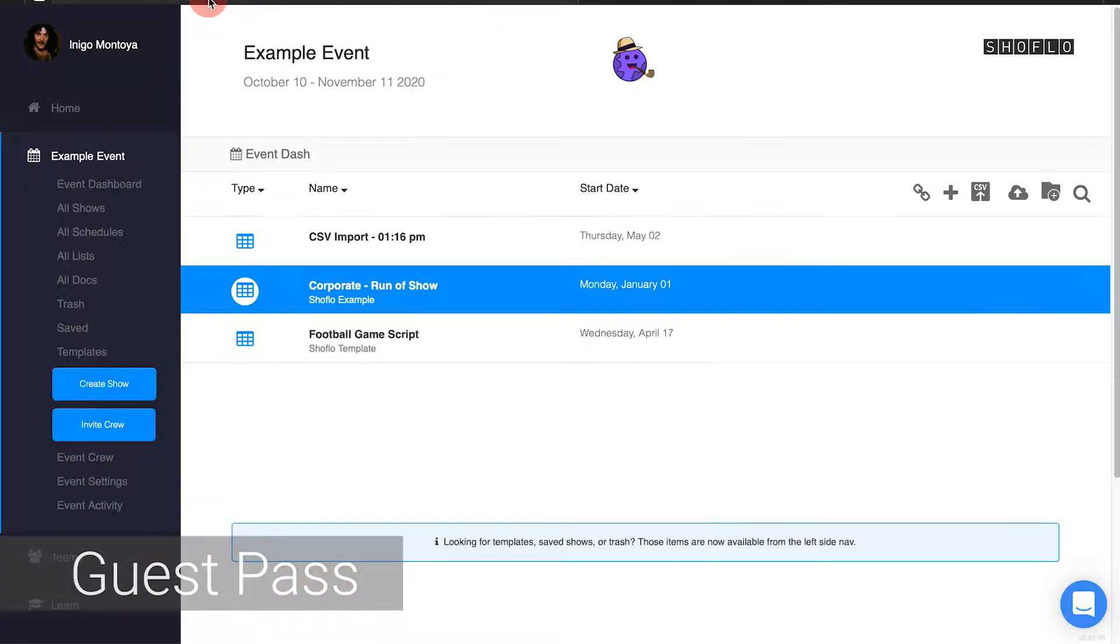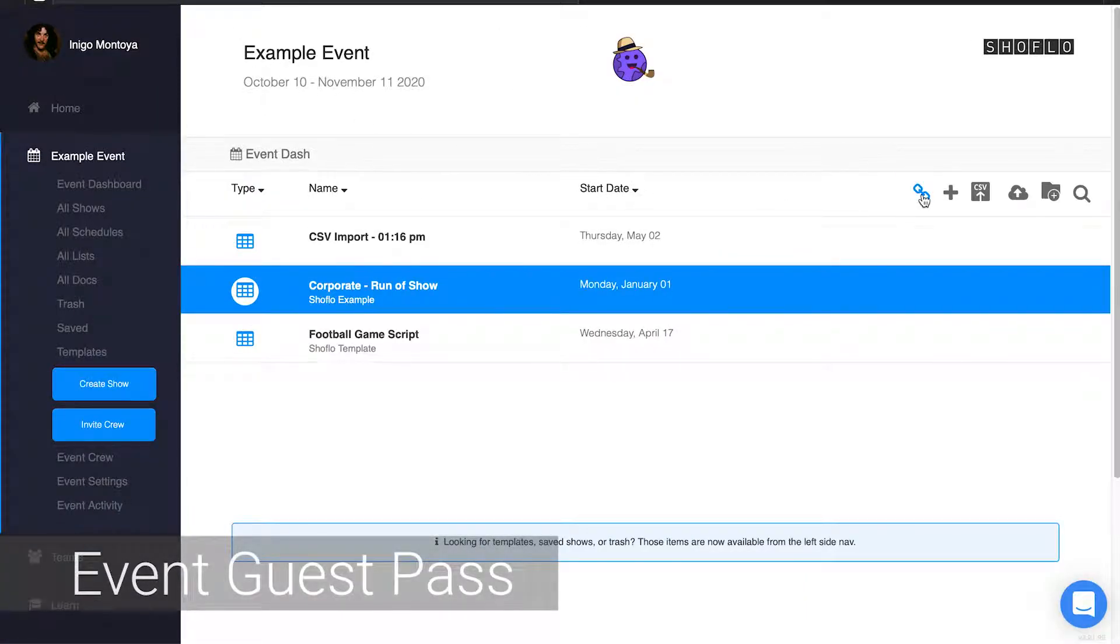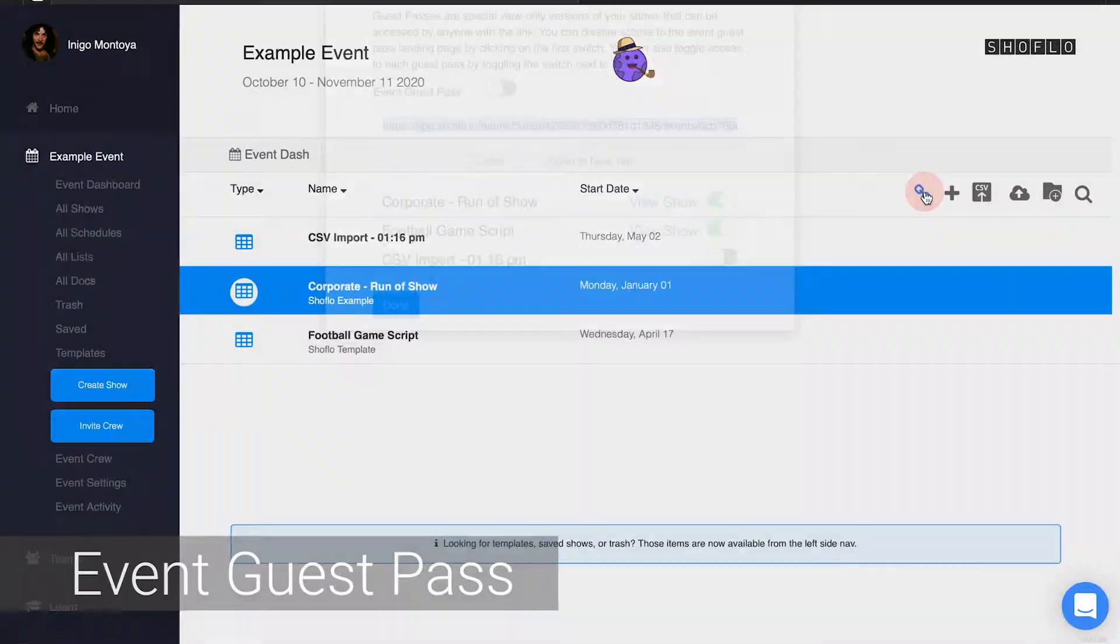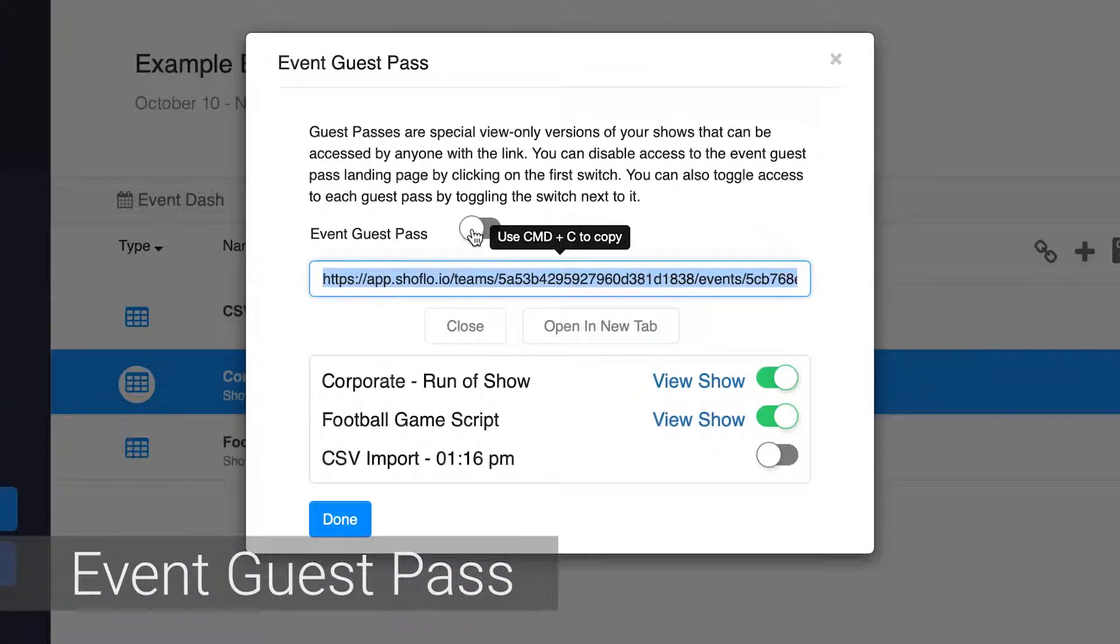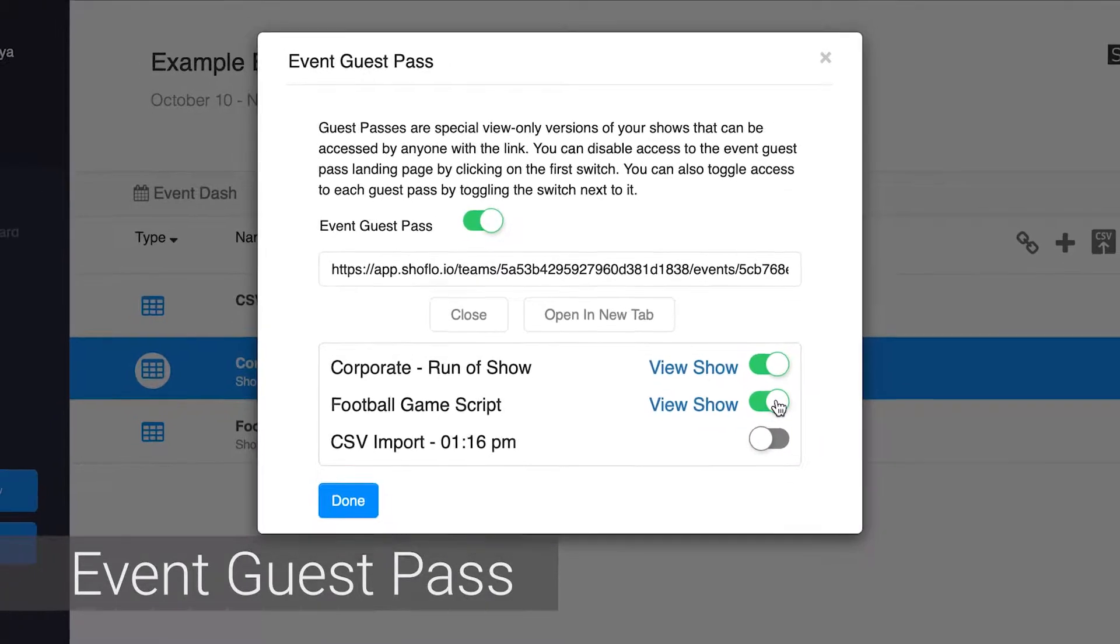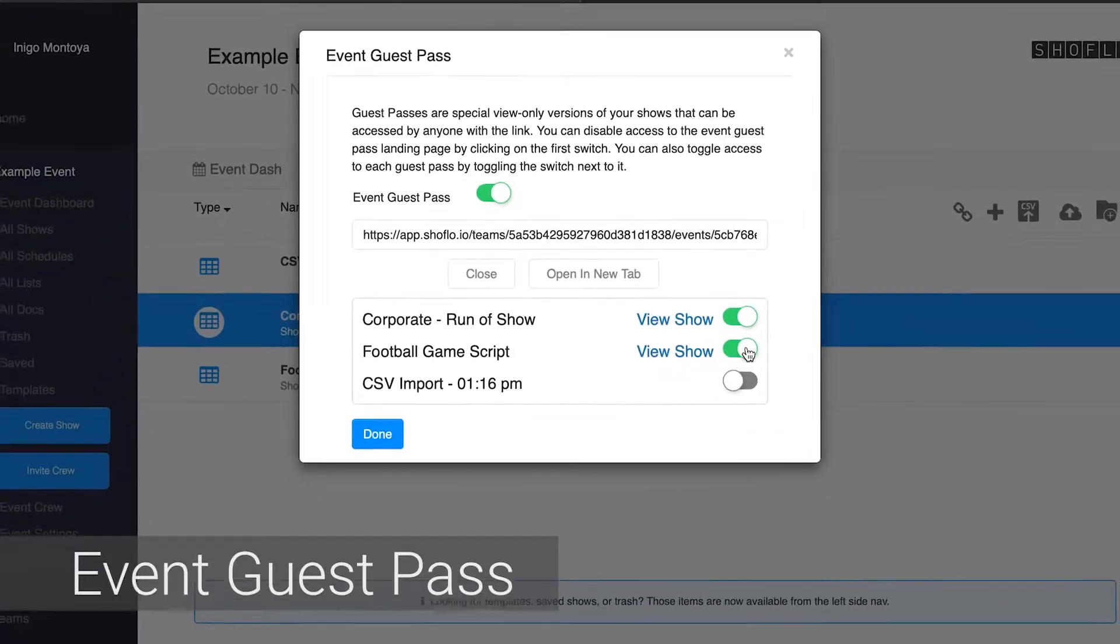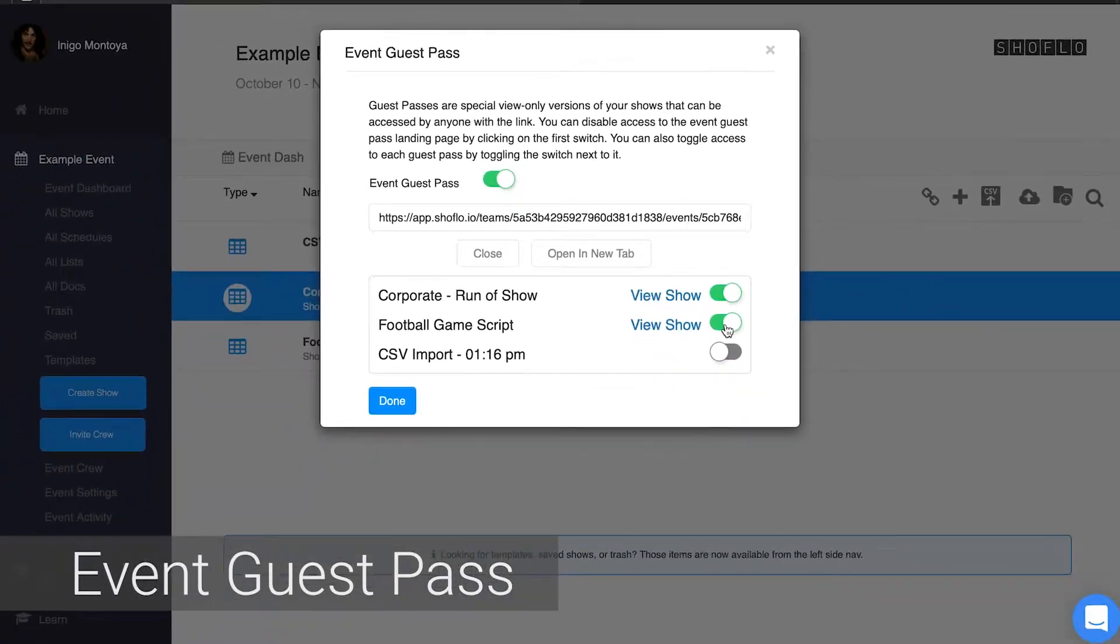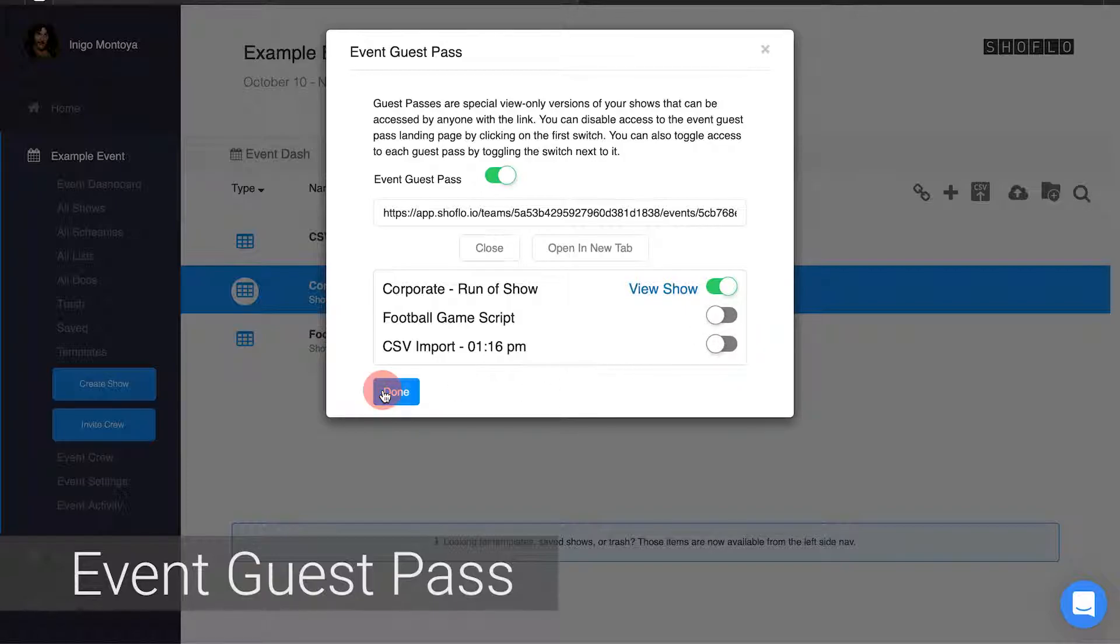There are two types of guest pass. You can turn on the event guest pass from your event dashboard. Simply click on the chain link icon to open the event guest pass modal. Click the toggle button beneath the URL to enable it. Below that you can enable and disable the guest pass for the files within the event, meaning that when a guest goes to this URL they will only be able to see the files you enabled.